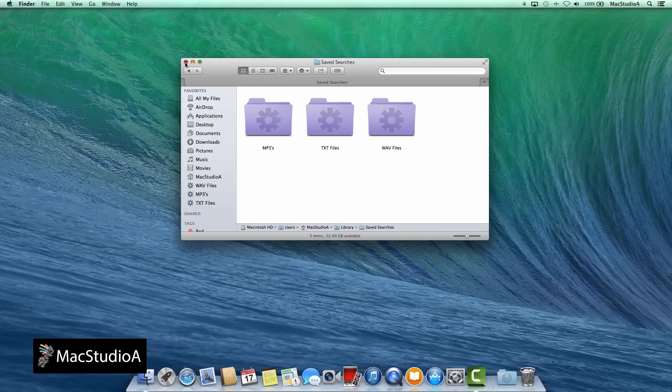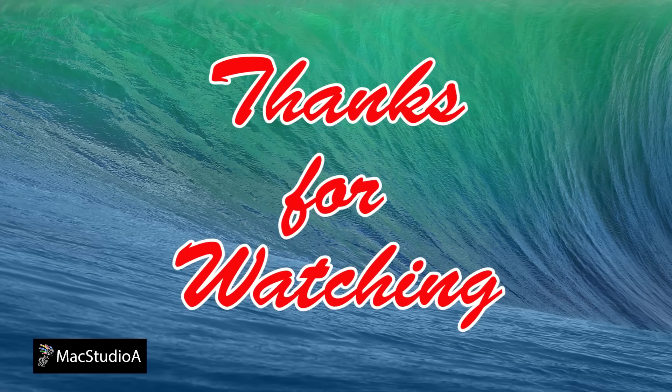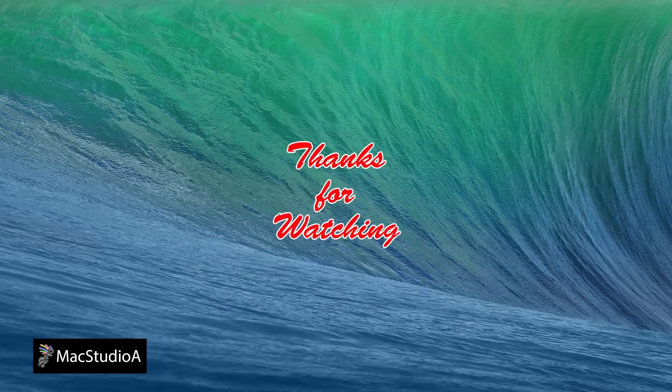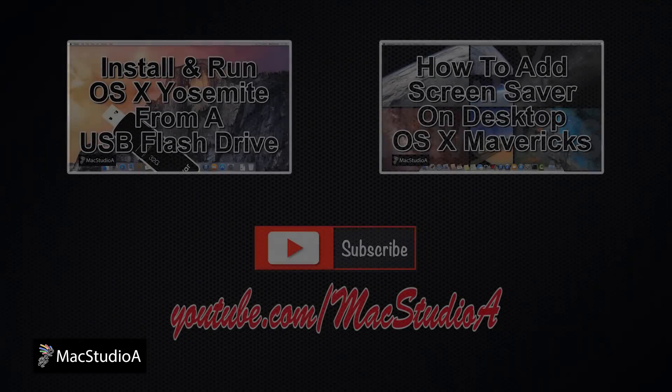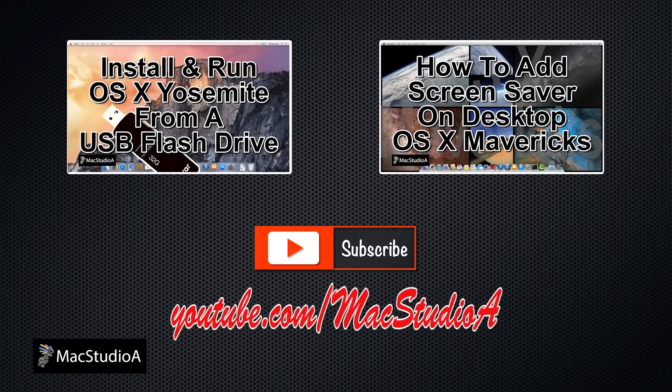Thanks for watching, and thumbs up if you liked this video. And please don't forget to subscribe to be notified of the next episode. Thanks, and peace.